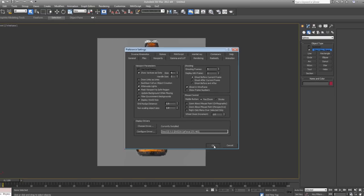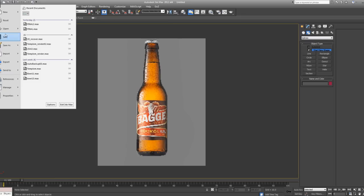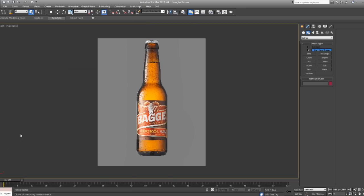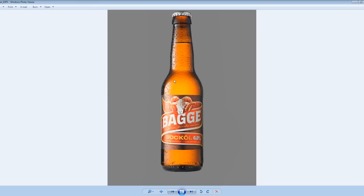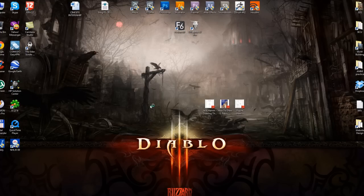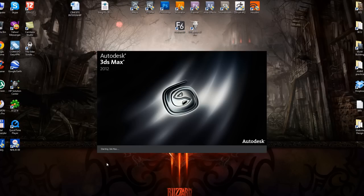Right now 3ds Max needs to be restarted in order for these changes to take effect. So I'm going to save this scene now. I'm going to name it beer bottle. I'm just going to quickly restart 3ds Max.